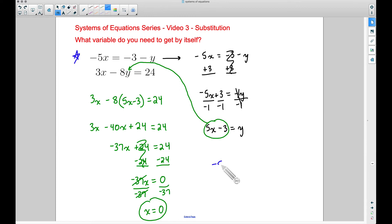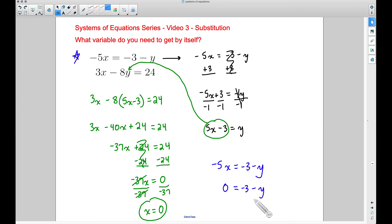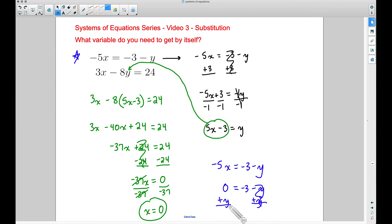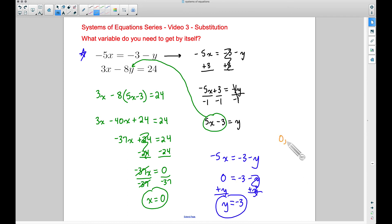I'll take the first original equation: negative 5x equals negative 3 minus y. Plugging in zero: negative 5 times 0 is 0, so 0 equals negative 3 minus y. To get y by itself, add y to both sides — negative y plus y cancels out, zero plus y is y — leaving y equals negative 3. Our solution is (0, negative 3).